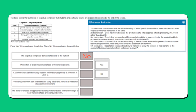The first conclusion does not follow because the ability to recall specific information is much simpler than other cognitive demands mentioned in the table. The second conclusion does not follow because the production of a rote response reflects proficiency in level B rather than level C. The third conclusion does follow because level D demands the ability to represent data — if a student is able to plot weather data on a graph, the student must be proficient in level D. The fourth conclusion does not follow because the ability to research over an extended period of time cannot be tested using traditional paper and pencil tests in a classroom environment.